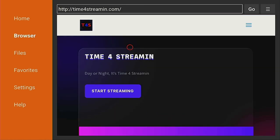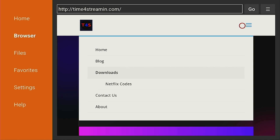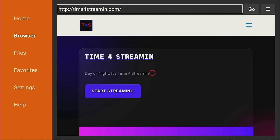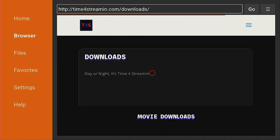Here we are on the Time for Streaming web page. Let's go over to where the three lines are, click on the three lines, then go down to where it says Download and click on Downloads.